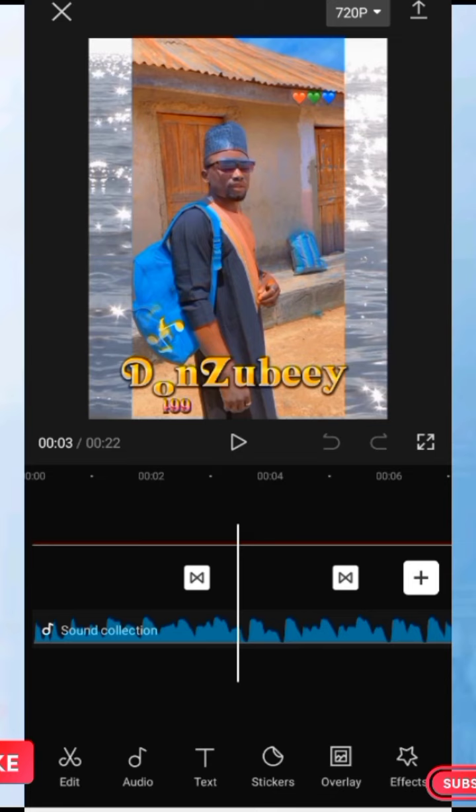This is very useful especially for YouTube creators, content creators on Instagram, TikTok, and any kind of video creator. You can use this application, CapCut, with your Android phone and create an amazing and interesting video — one that a viewer cannot even skip without watching it to the end.